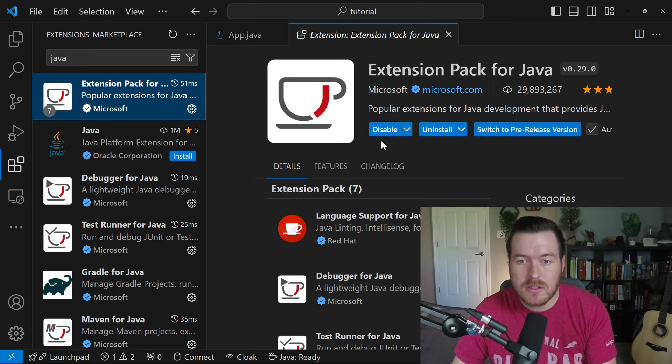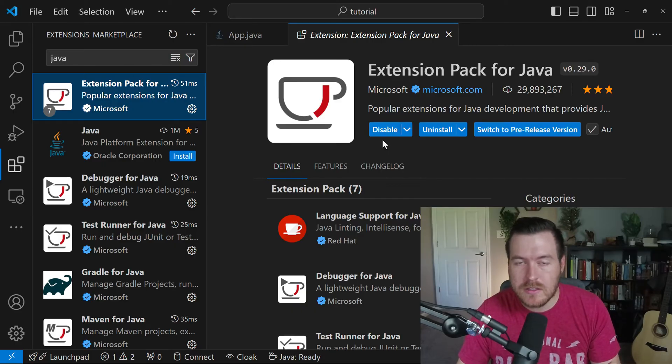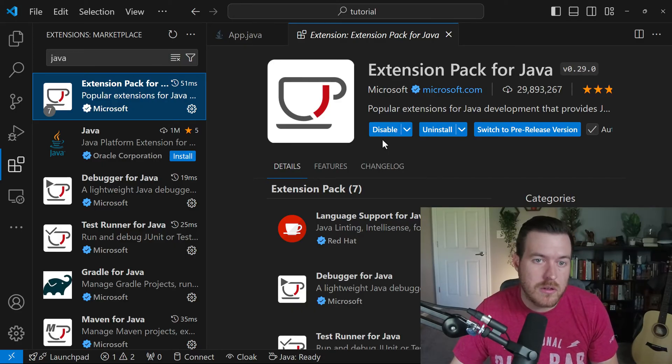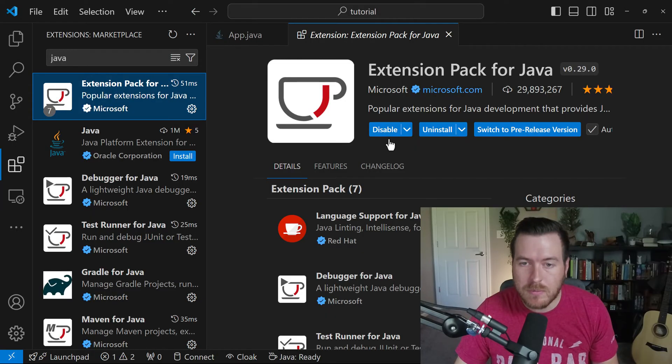We'll want to install this. I already have it installed, but you'll want to hit install and it will automatically install all of the language server pieces that you need in order to develop properly inside of VS code.